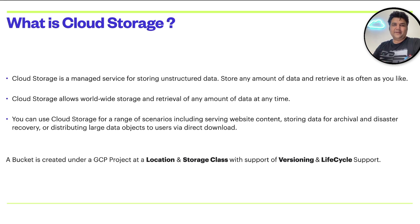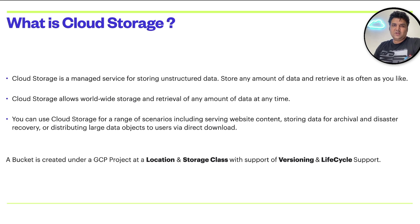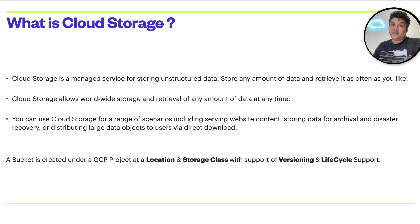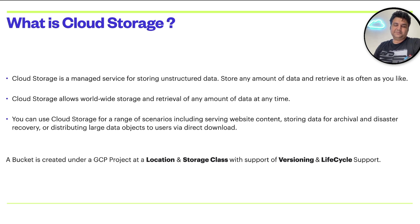These four topics are really important while working on cloud storage, also while appearing for the exam. In this video, we are going to understand all these four concepts and find out how they work.